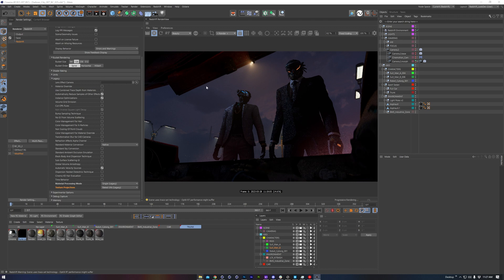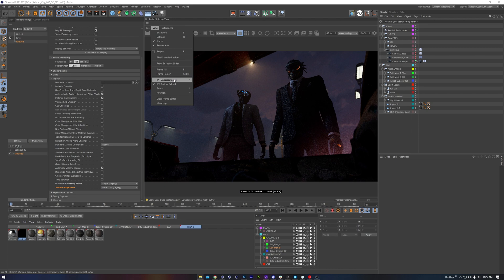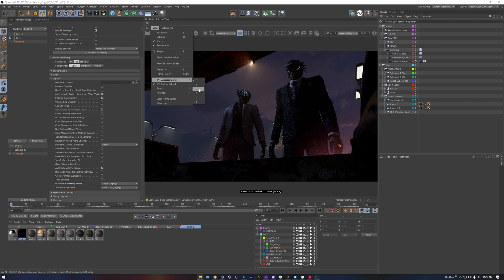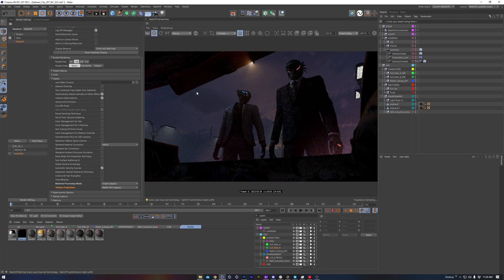Moving over to the render view itself, we have a couple of options that we can configure. First of which will be IPR undersampling. So note that higher numbers will make the render more and more grainy at the very beginning in exchange for faster interactivity. I think 2 is a pretty good starting point.